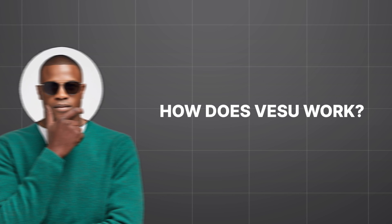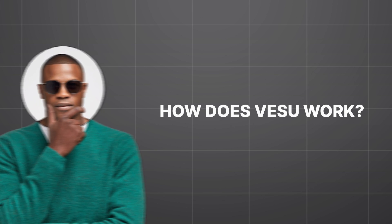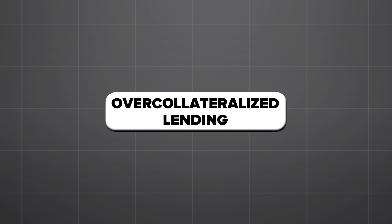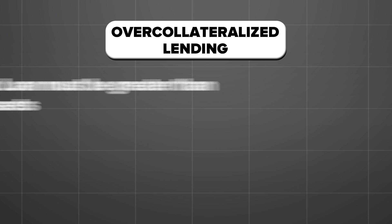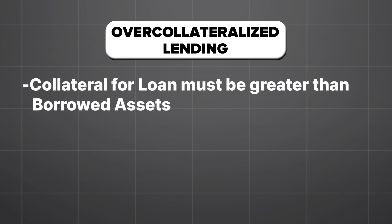So how does it work? Vesu operates using over-collateralized loans, which means that when a user is looking to borrow assets from lenders on the protocol, the collateral provided must exceed the value of the borrowed funds.